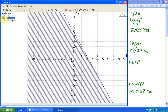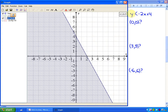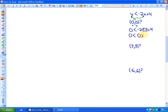Let's investigate another one. This inequality is y is less than negative 2x plus 4. Here are the solutions. For example, (0, 0) had better be a solution because it's in the solution region. So let's substitute it in. If x is 0 and y is 0, is 0 less than negative 2 times 0 plus 4? That's going to be 0 less than 4. Is 0 less than 4? Absolutely, yes. So the point (0, 0) is in the solution set.